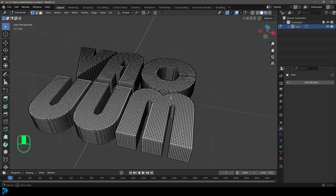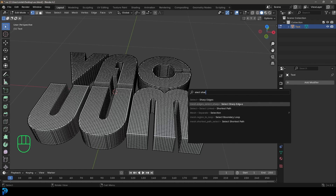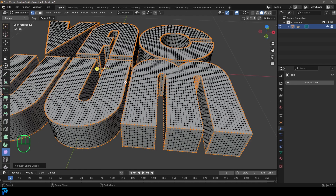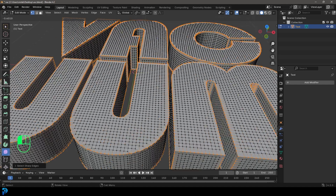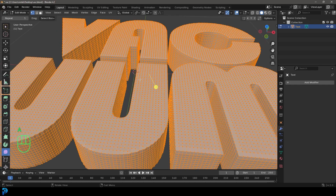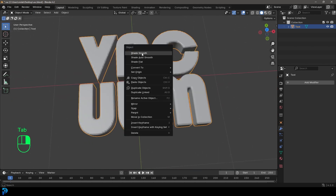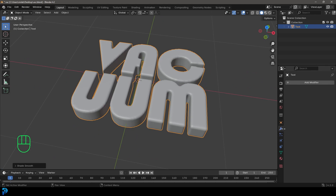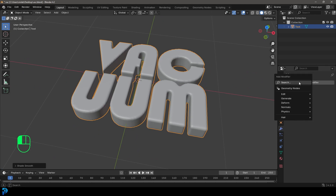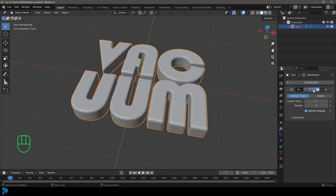Then tab into edit mode, press F3, type in 'select sharp', click on sharp edges, and use the smooth tool — click on the little gizmo to smooth it out. Press A to select everything and smooth it out some more. Tab out, right click and go shade smooth. And if you want, you can go to modifiers, add a subdivision surface modifier, but just turn it off in the viewport so we only see it in the final render.